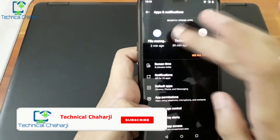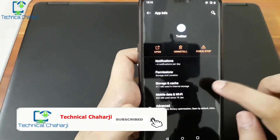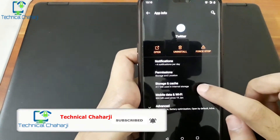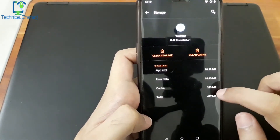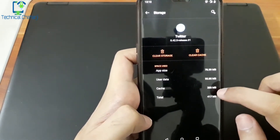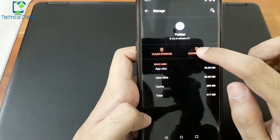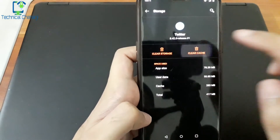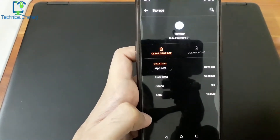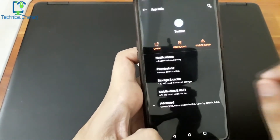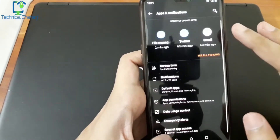Let's go to the Twitter app. After going to the Twitter app, we will see storage and cache memory. Cache memory is 283 MB. So let's clear the cache. We will not clear the storage because we will not clear the user data. You will see that 283 MB is cleared.